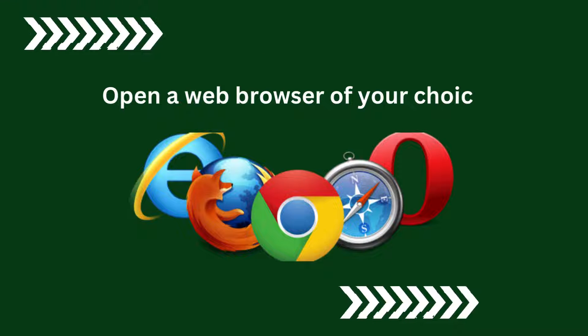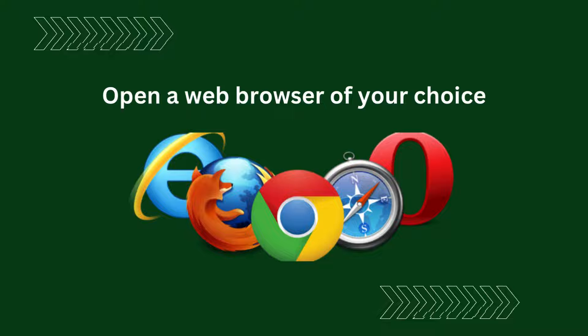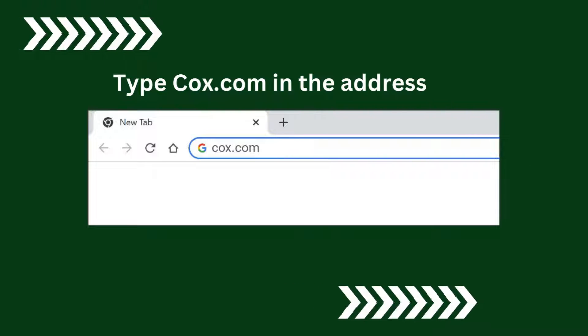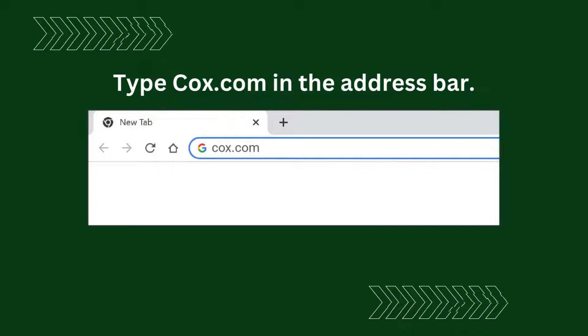Open a web browser of your choice. Type Cox.com in the address bar.